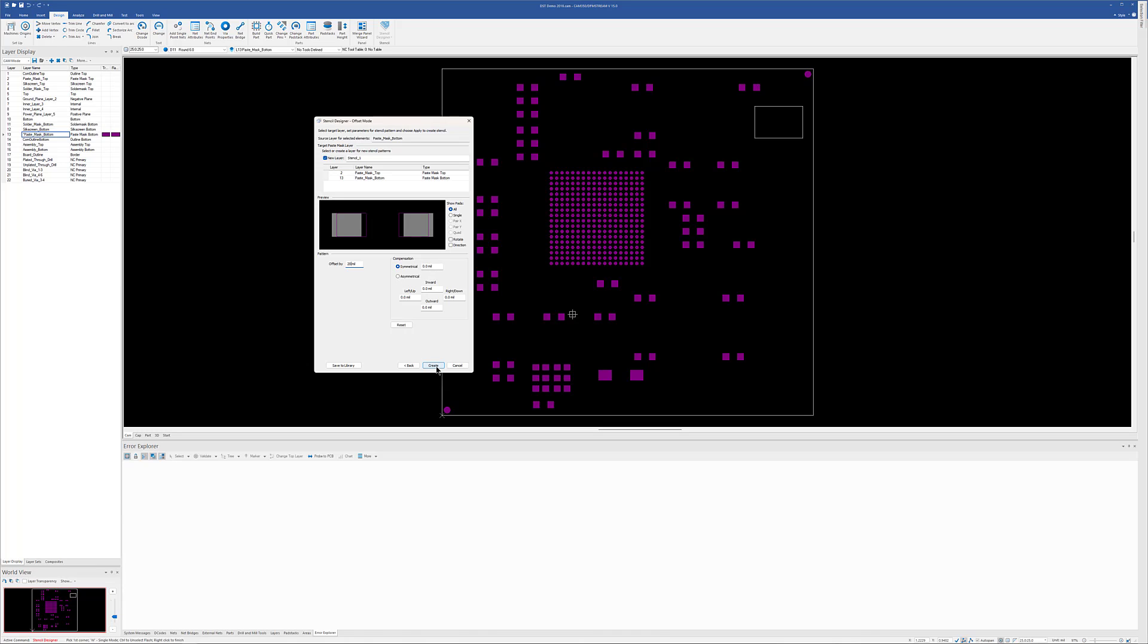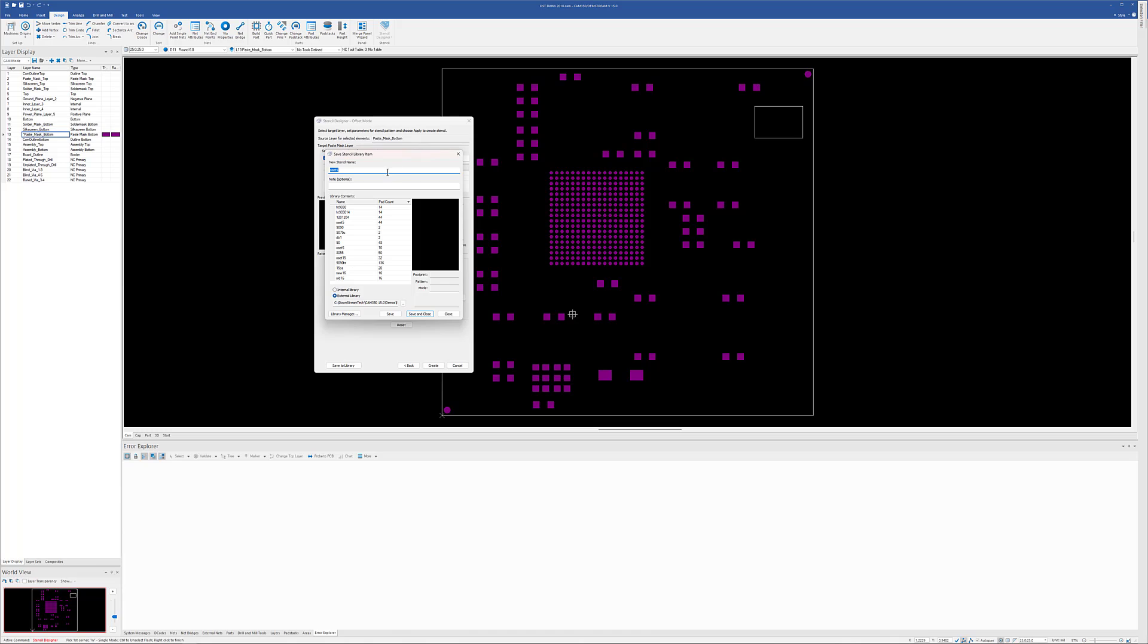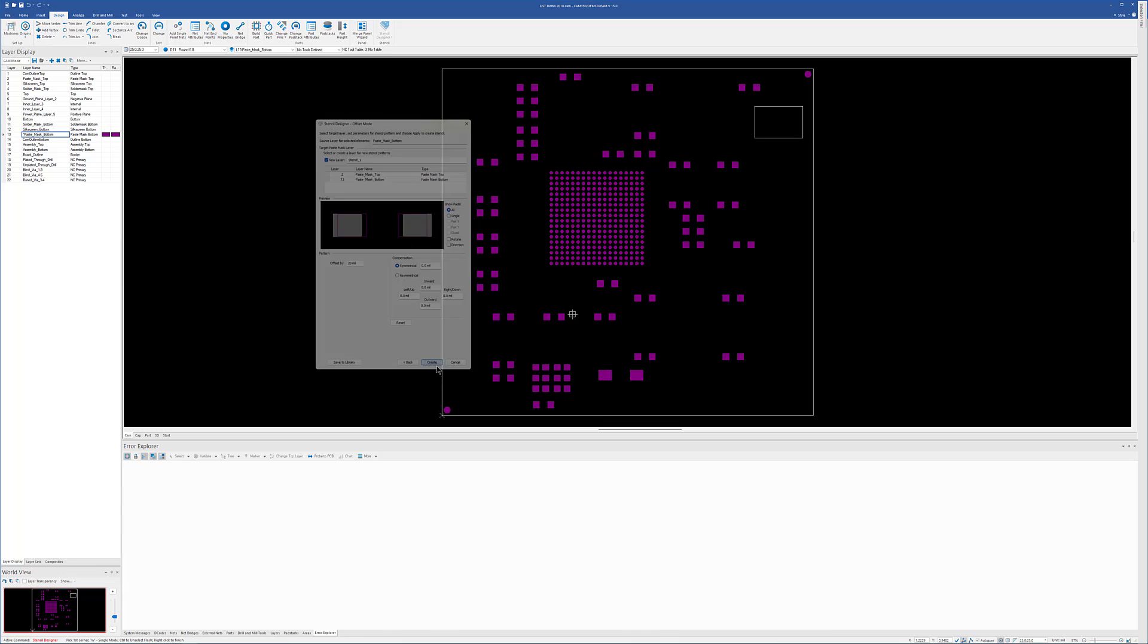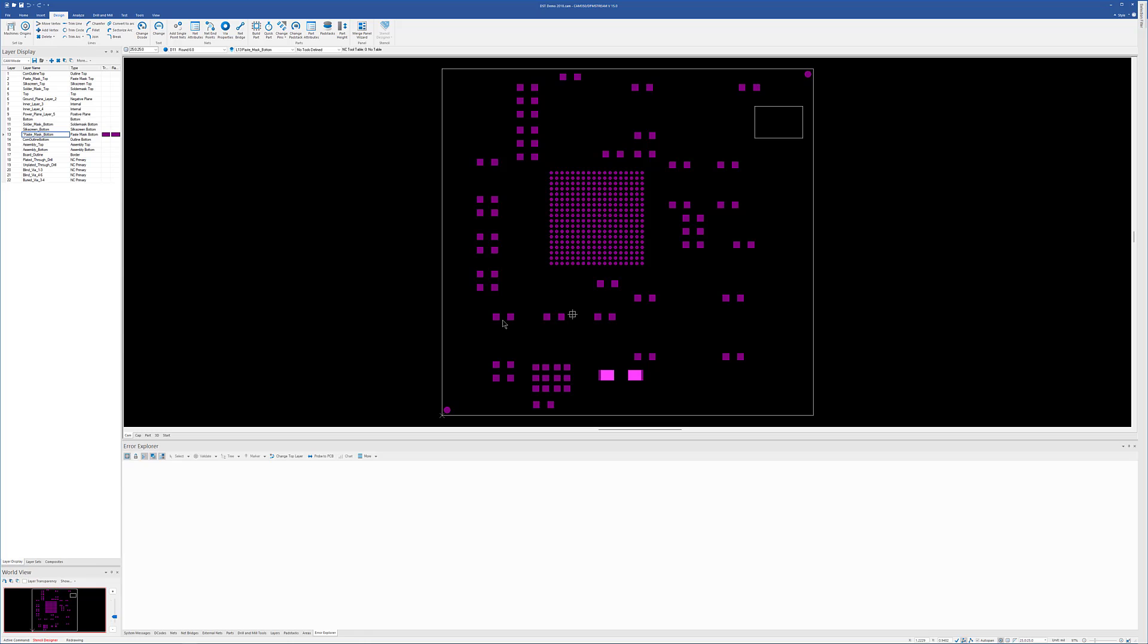But once I've done that, I hit save to library to add it to my library here. Or I can hit create, just create it in this particular design. And there you can see our offset.